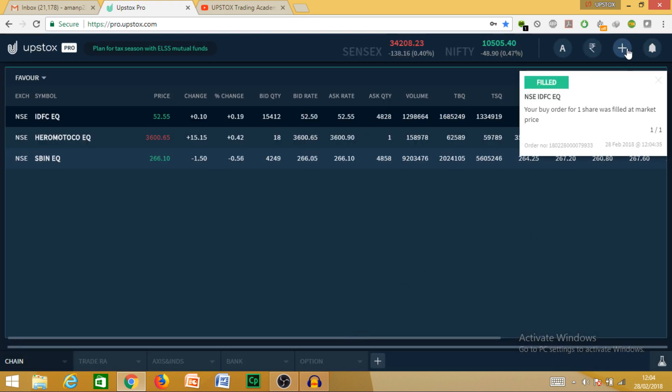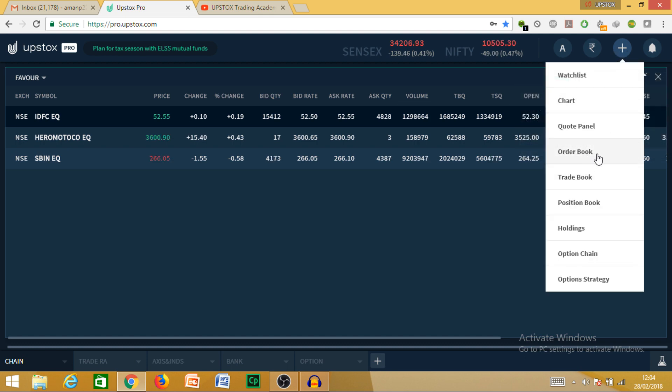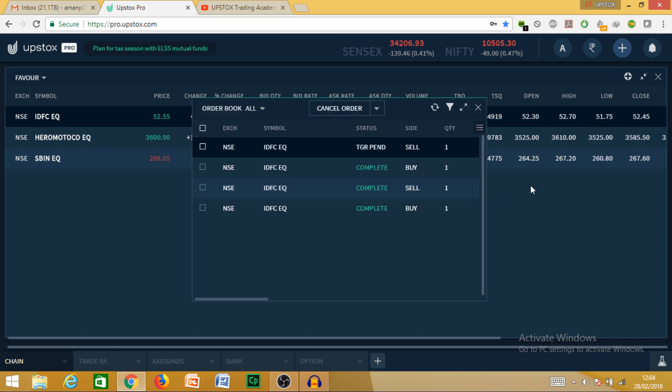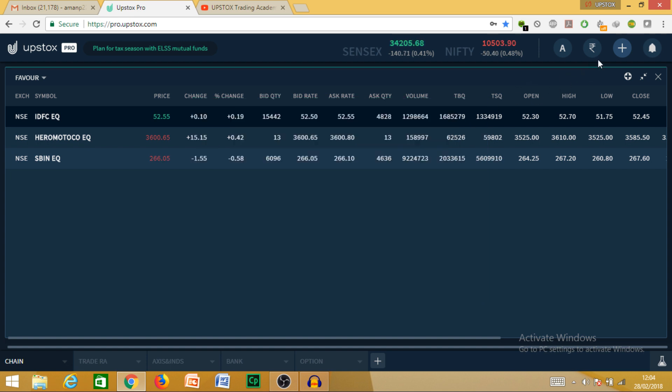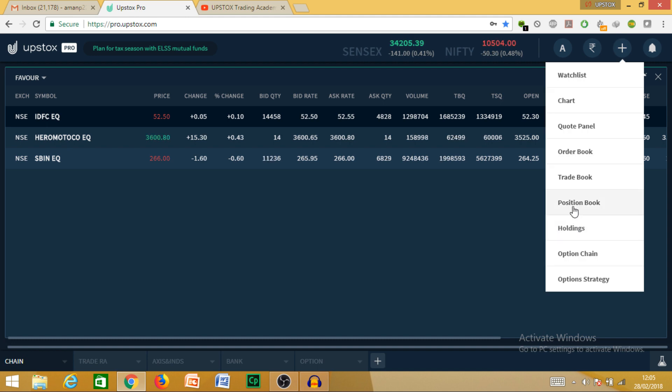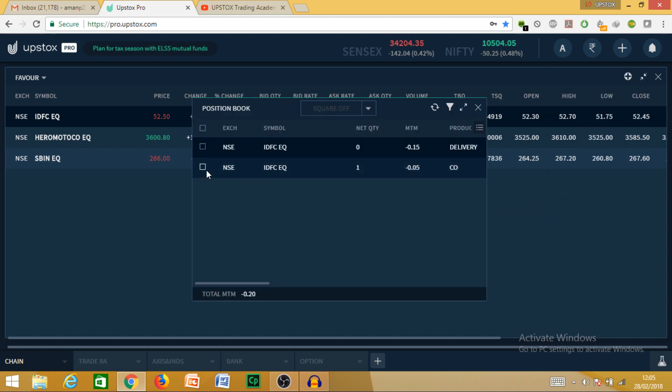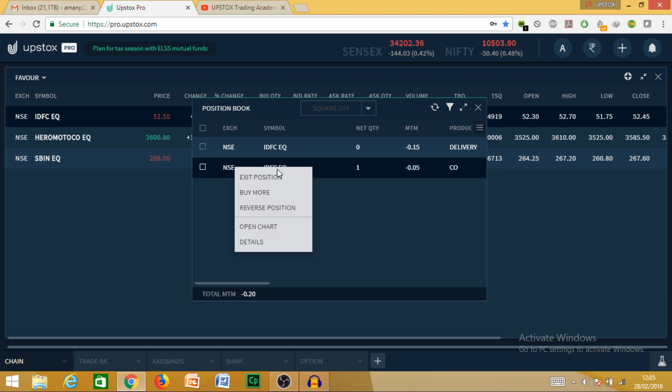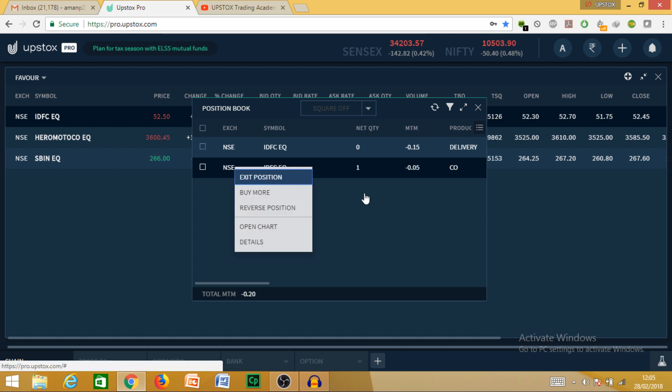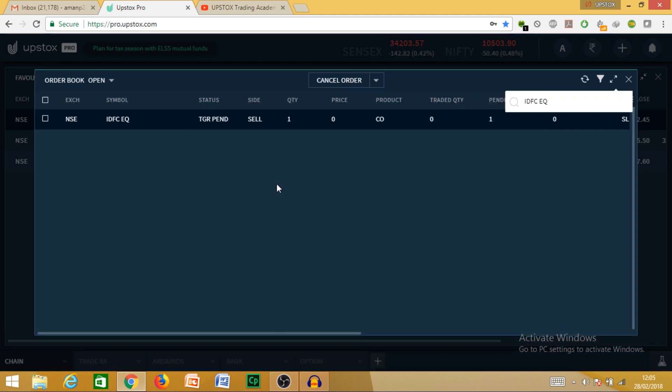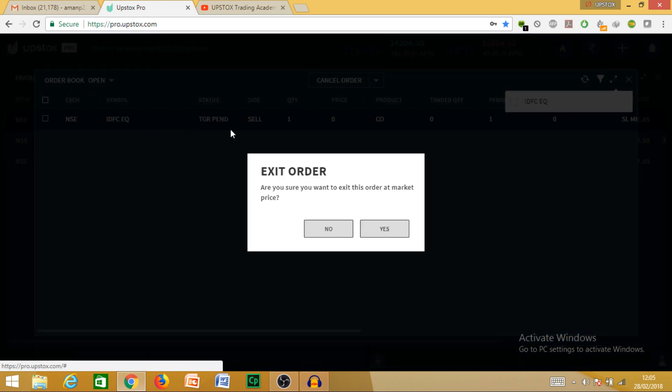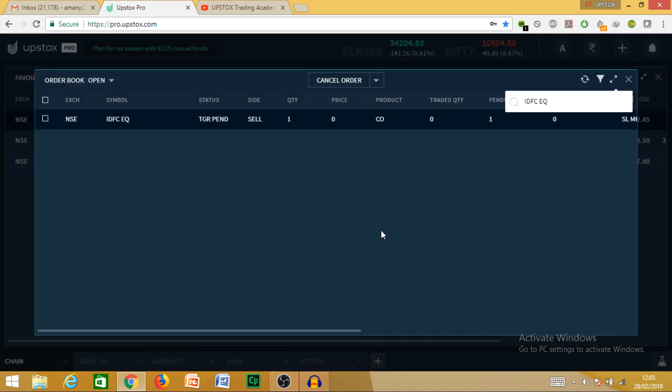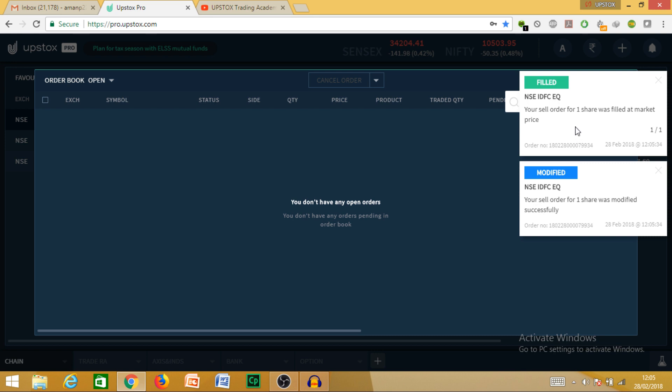My new order is filled. Same way, here you can check in the order book. You can see there are two orders. One is the completed buy order, and this is the sell order. That means this is your stop loss. In the position book, what you have to do is right-click here and exit the position. Exit order. In the order book, you can exit it here. Then it is filled.